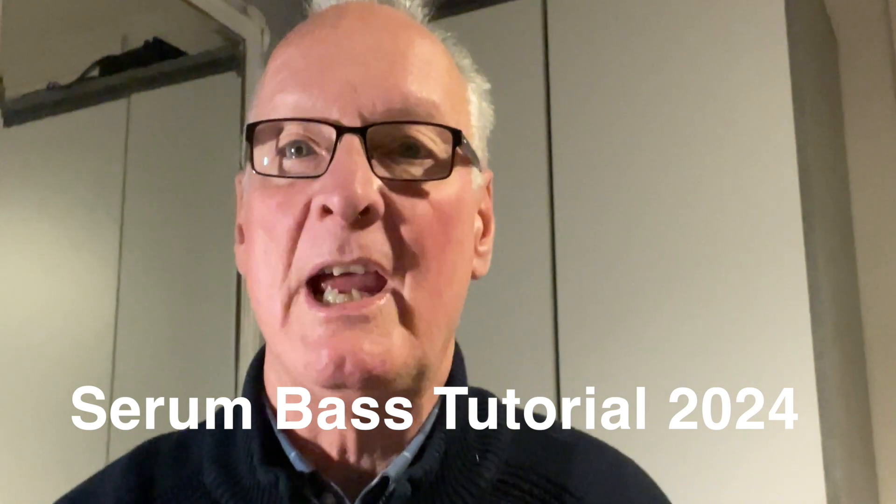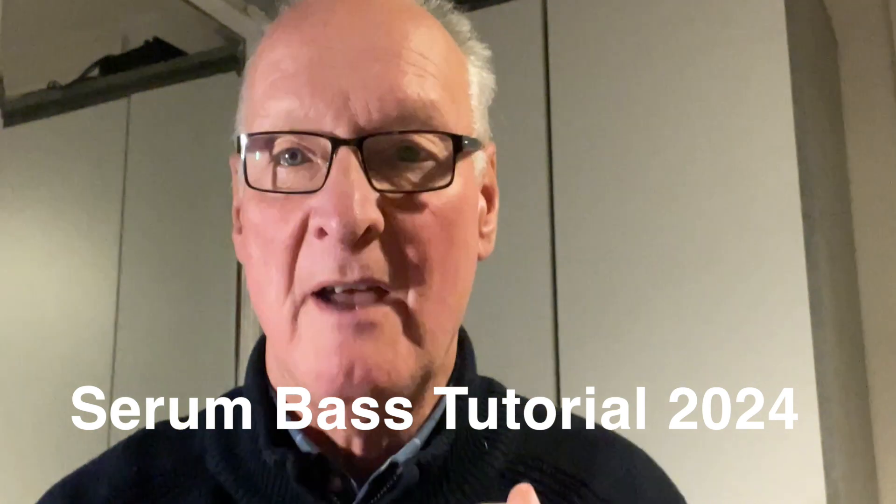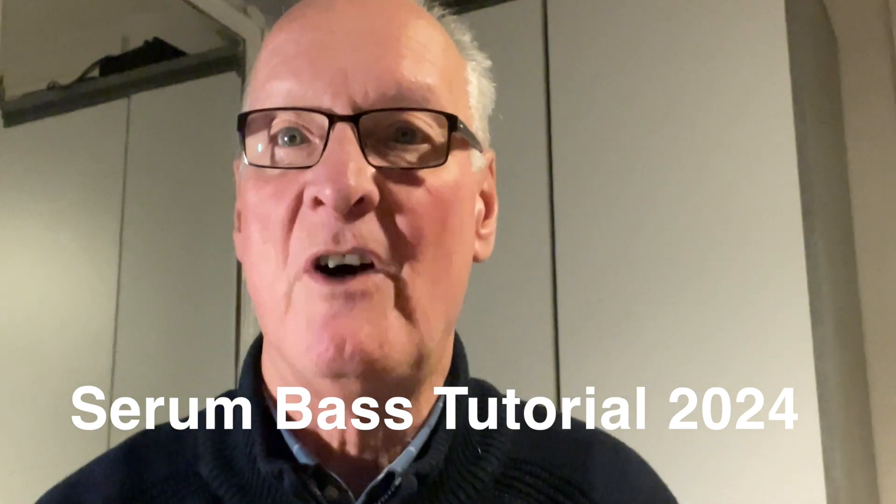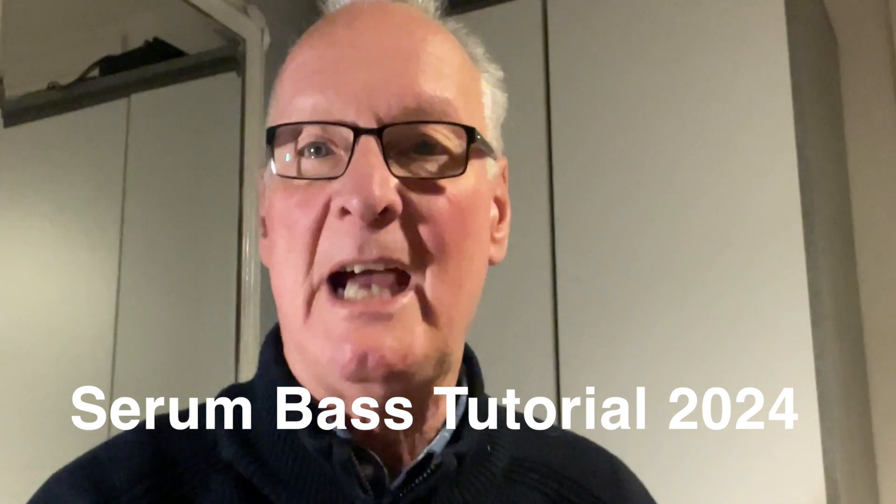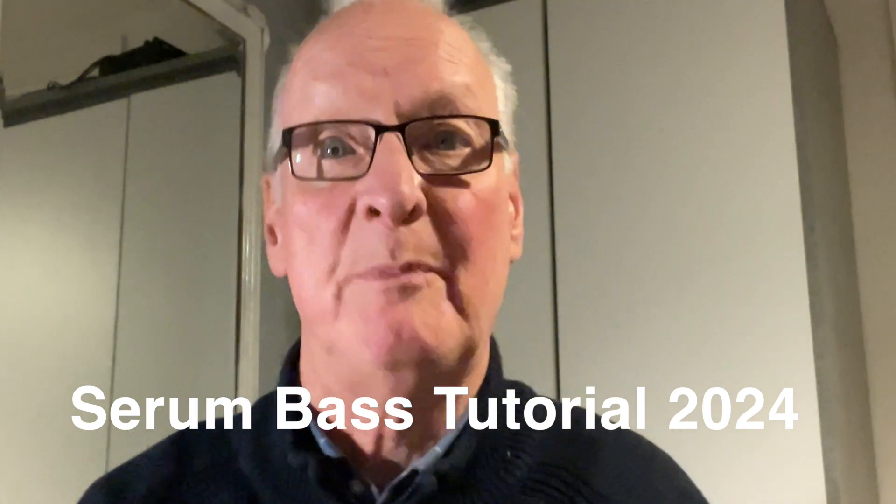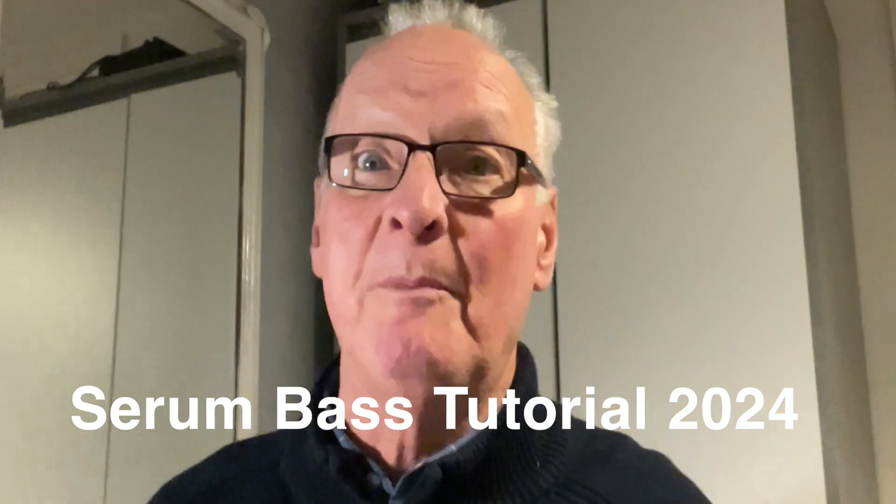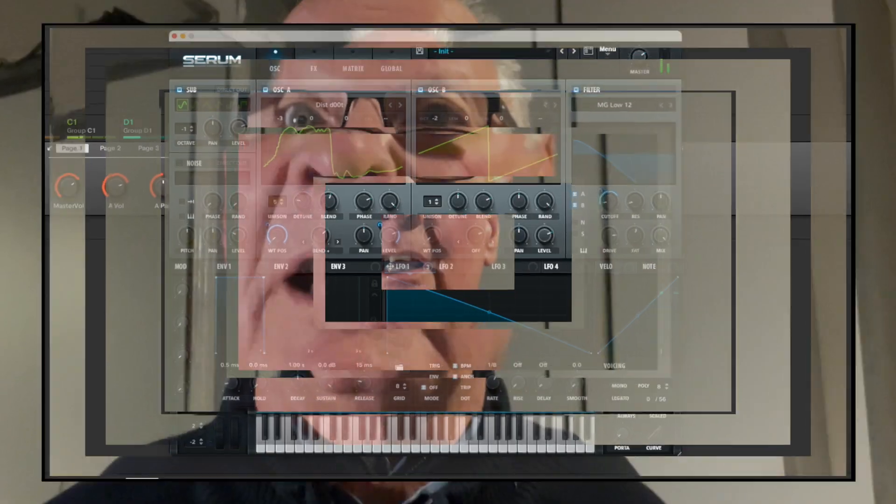In this video we're going to create a new bass sound in Serum for 2024. I hope you like the sound, hopefully it'll blow away all the Reese bass fans, and I hope you enjoy.